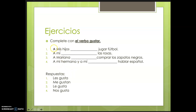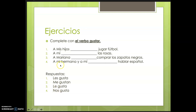Here are the answers. We have 'a mis hijos les gusta' — gusta because jugar is a verb, and with verbs we use the singular form gusta. 'A mí me gustan' — me is matching with a mí, and gustan because las rosas is plural. 'A Mariana le gusta' — le matches with Mariana, and gusta because comprar is a verb in the infinitive. 'A mi hermana y a mí nos gusta' — nos matches with a mi hermana y a mí, and gusta is singular because we have the verb hablar.